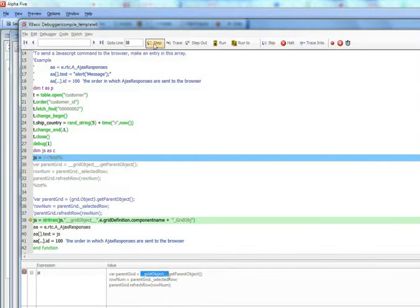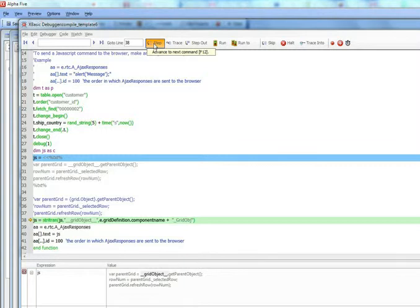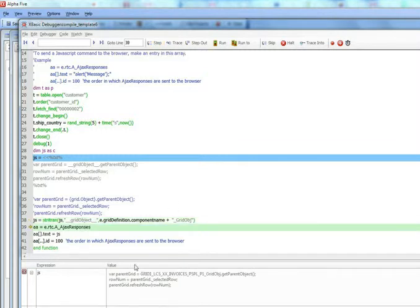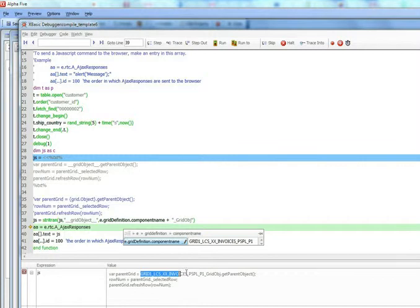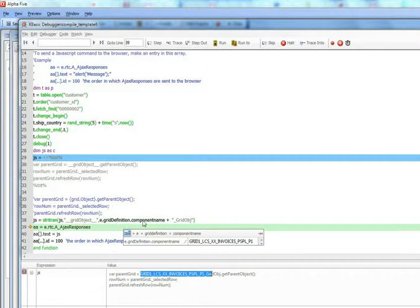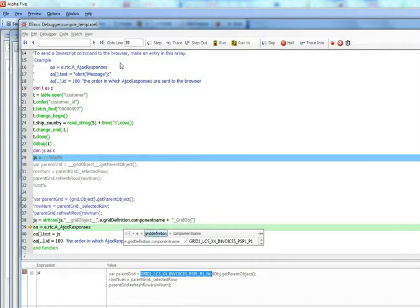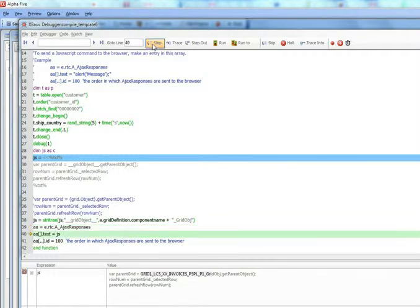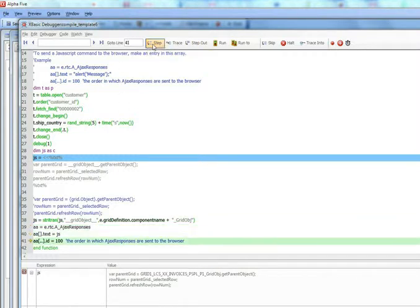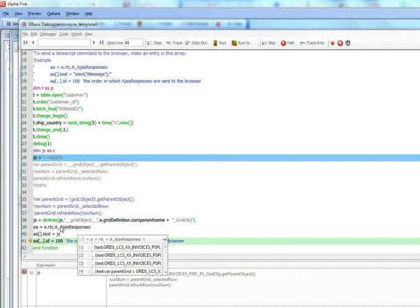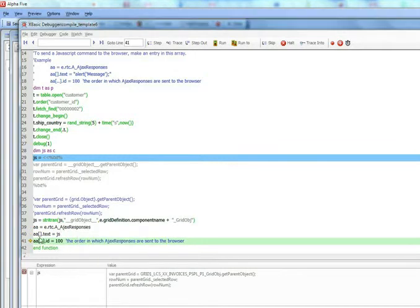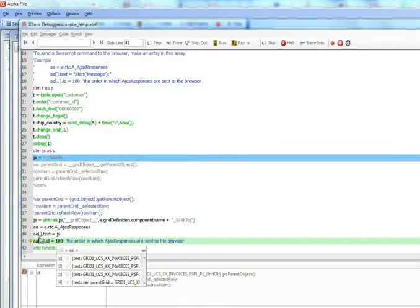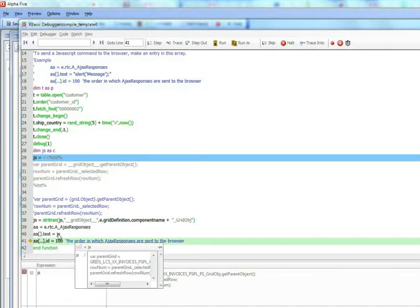And now we're going to replace that placeholder with the real alias of the grid. You can see there that e.griddefinition.componentname was that value over there. And then we've added on _grid_object. And now we've basically added a new entry to the array over here with a value of JS.